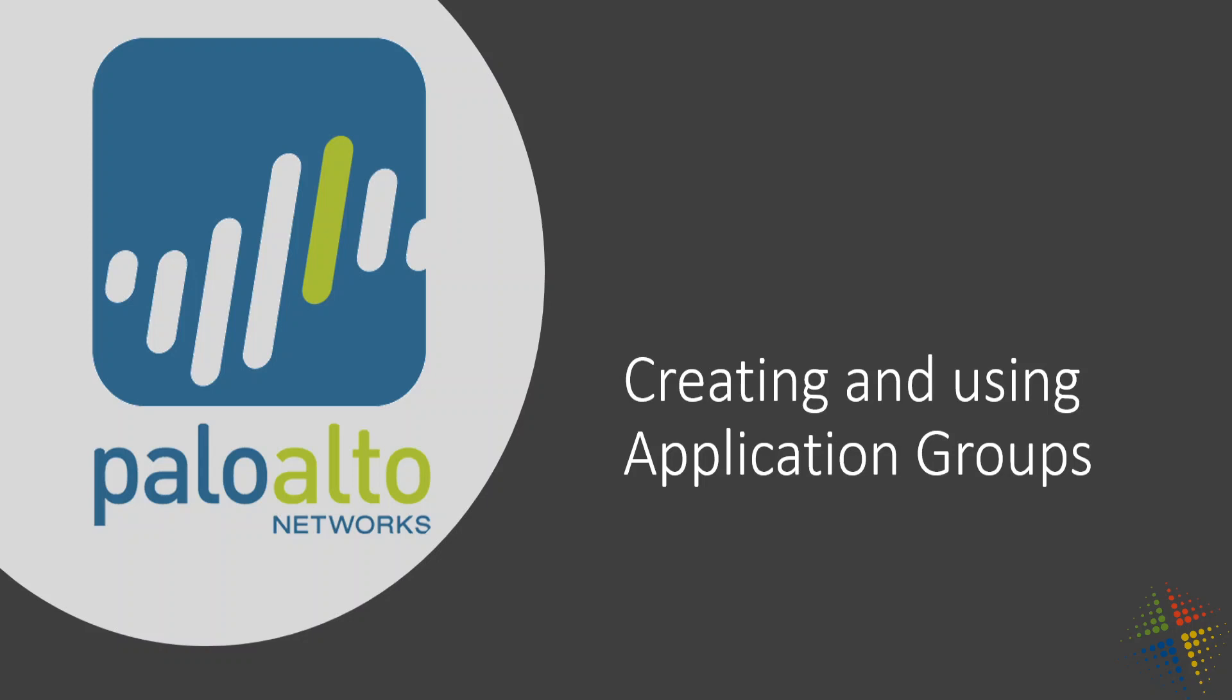In this video, we're going to talk about how to create and use application groups in your Palo Alto Firewall. In an additional video, we talked about using App ID to configure security policies to manipulate what type of traffic can work through our environment. In this case, we're going to continue on with that and use application groups to better control and manage those applications.